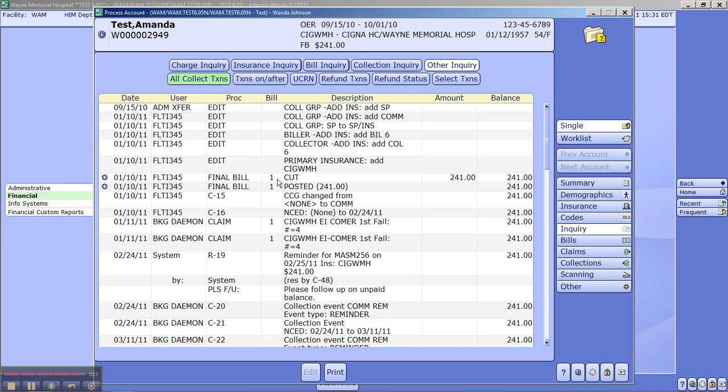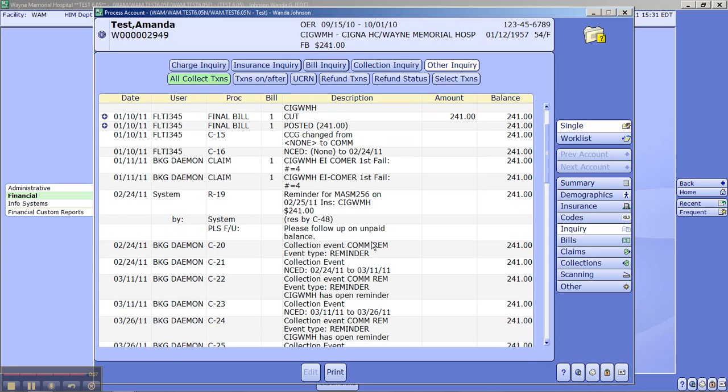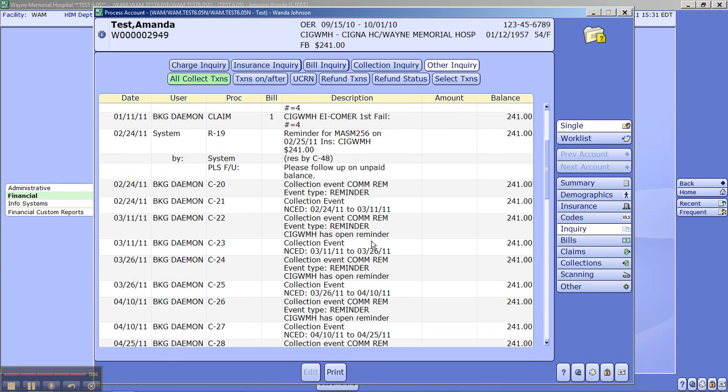So if we look at this, we can see that the final bill was cut here on January the 10th, it was posted. We had a claim. It looked like it failed. Of course, we're in test, you need to remember that. We had a reminder, commercial reminder.